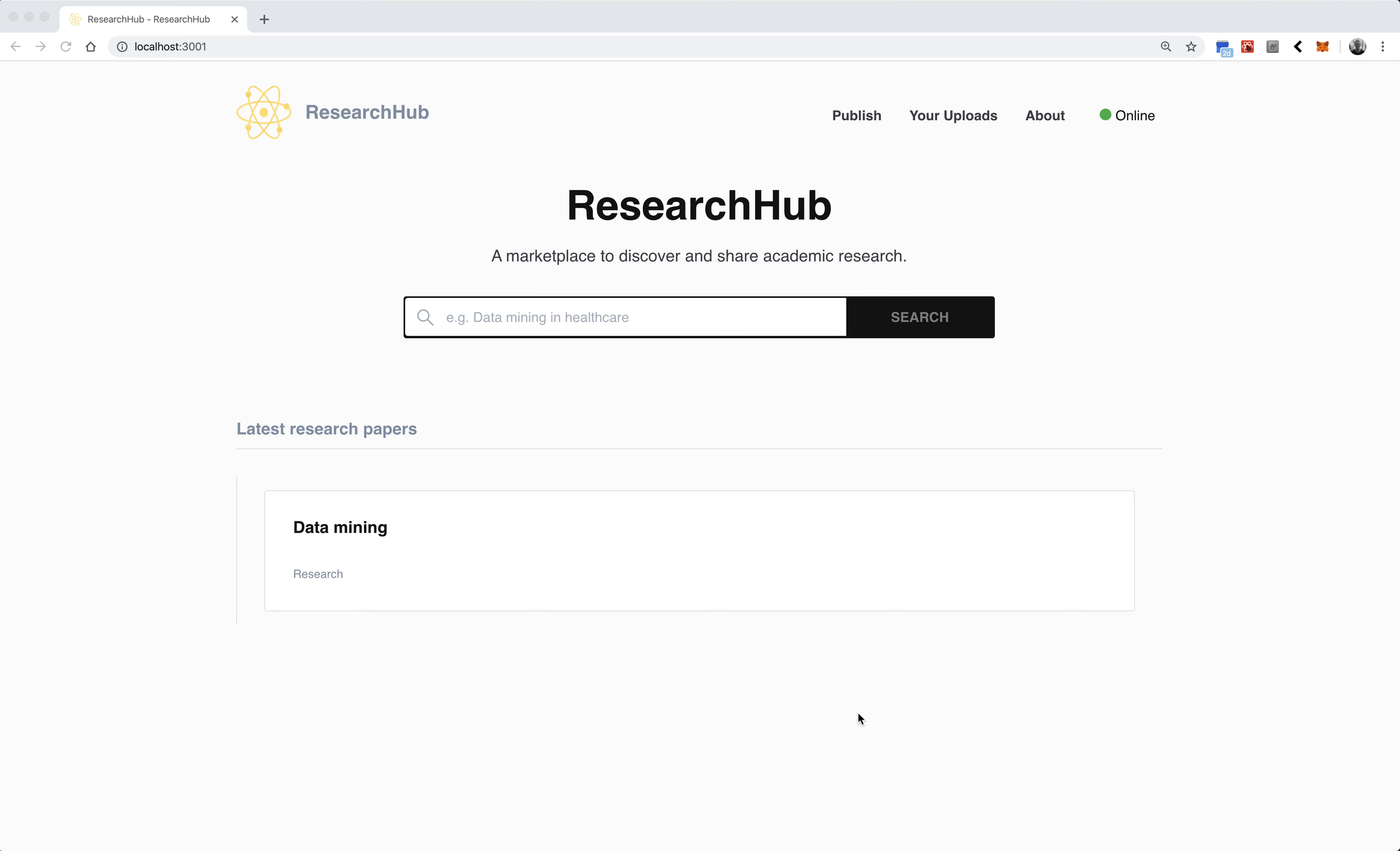The problem is a lot of universities and other academic institutions have a stranglehold on the research that comes out of them as well as the paper distribution. What we wanted to create is a marketplace specifically for academics to share and collaborate around research.